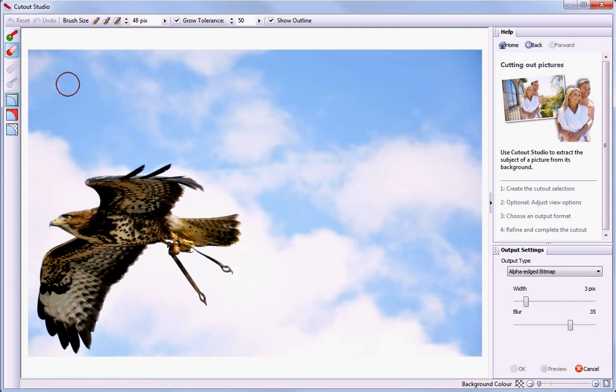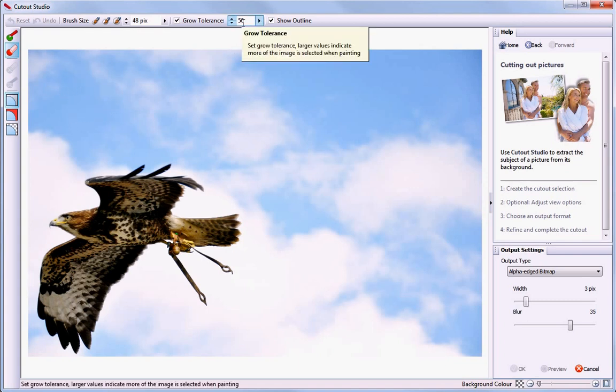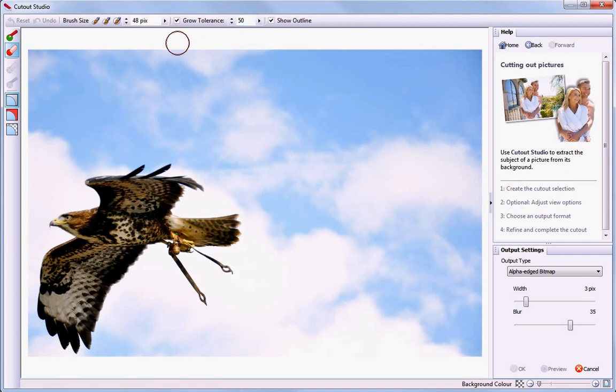I can now select a large brush and ensure that the Grow Tolerance is selected. This controls the precision with which the areas are selected.